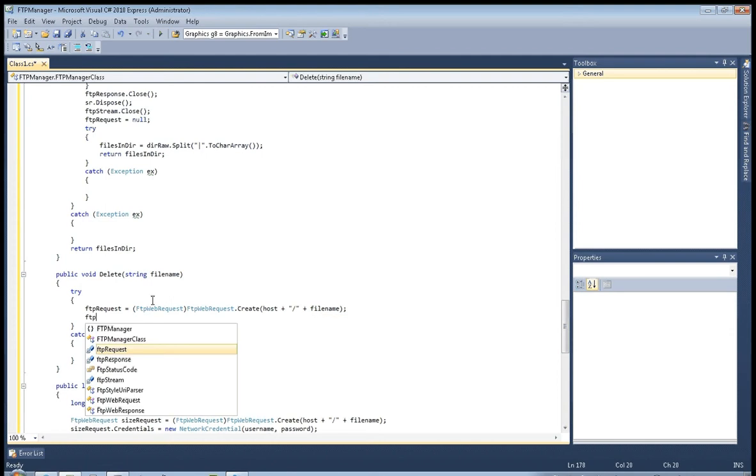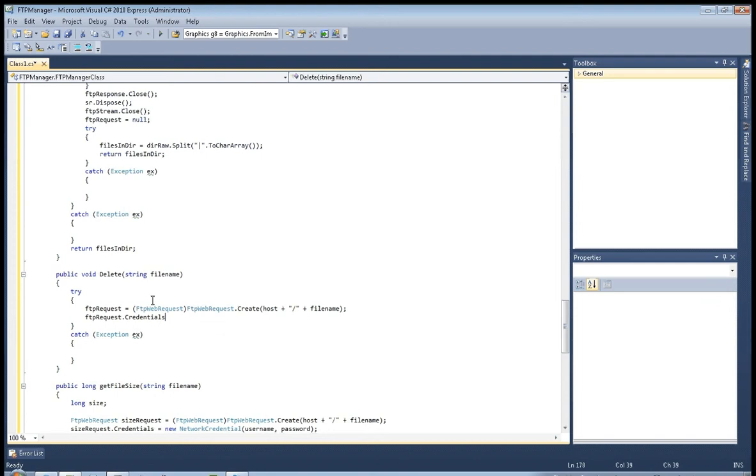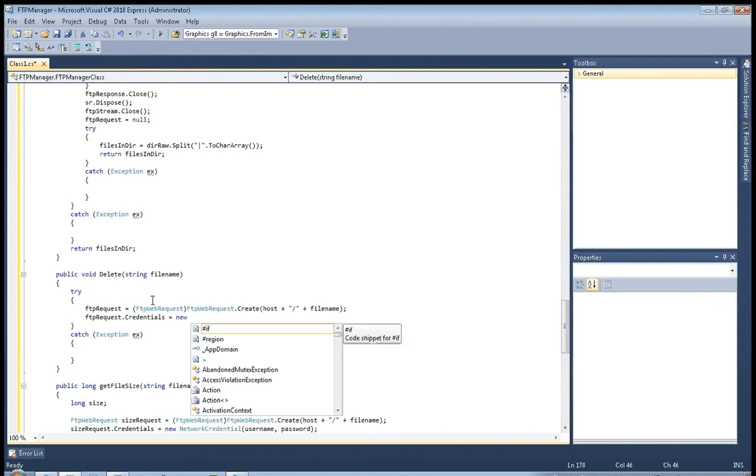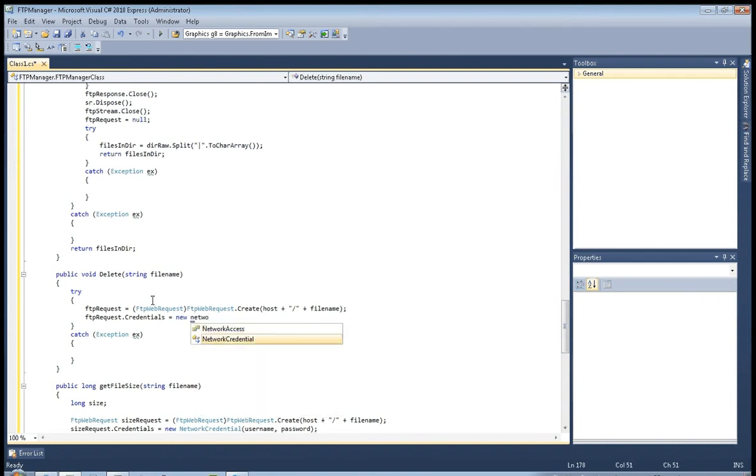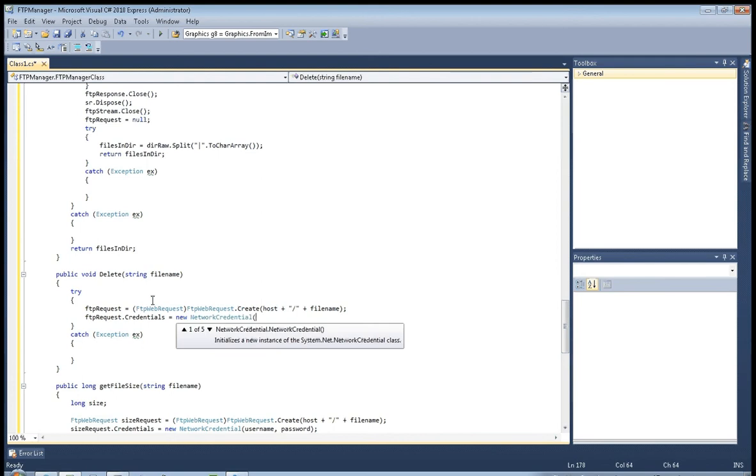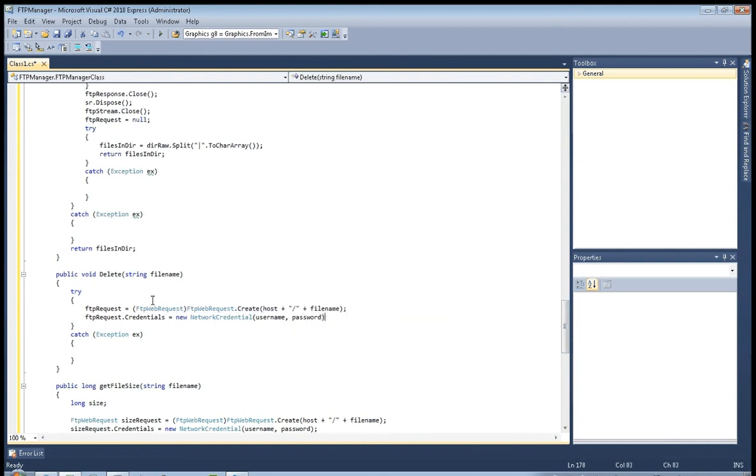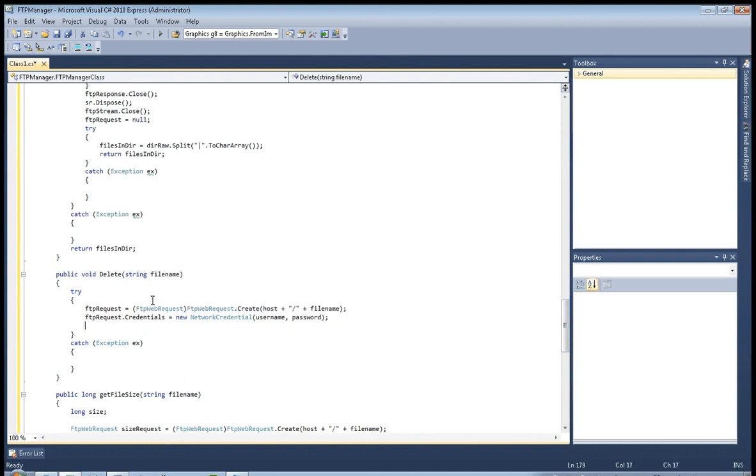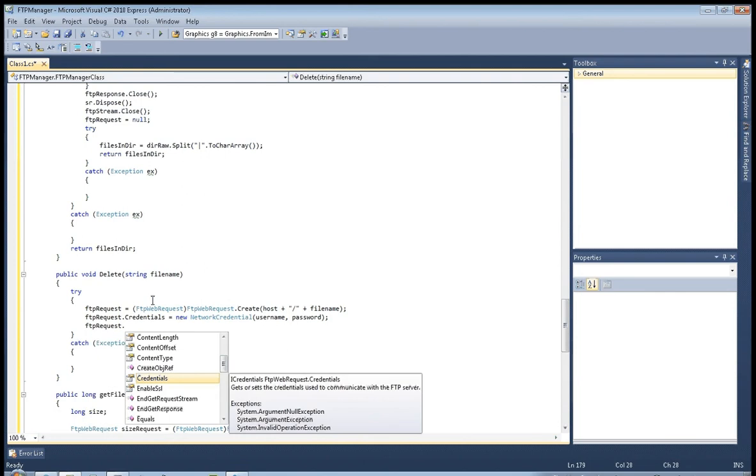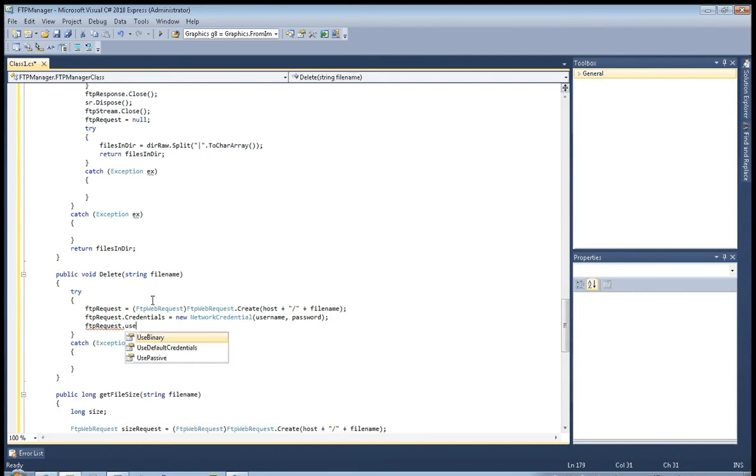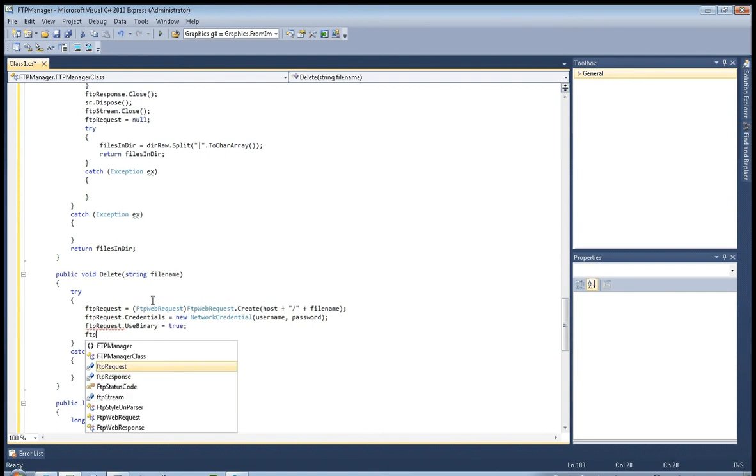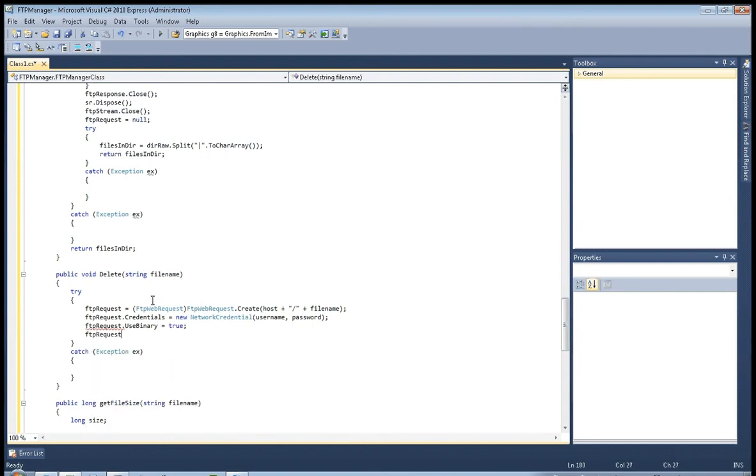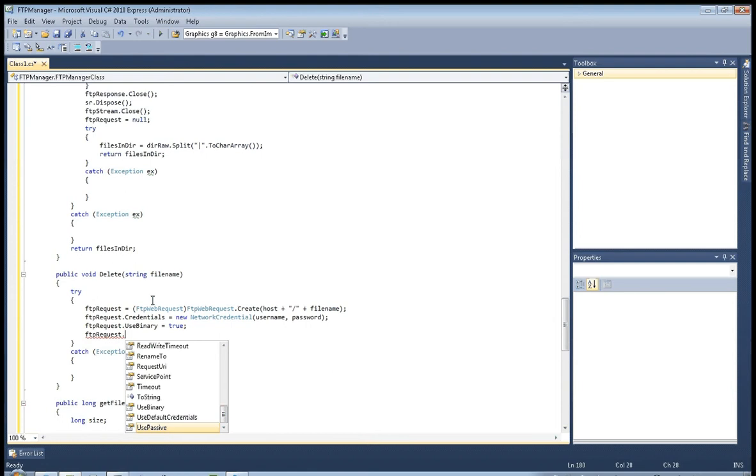And now FTP request that credentials, as always credentials equal new network credential, username and password. Now FTP request use binary, those always are true. FTP request use passive.